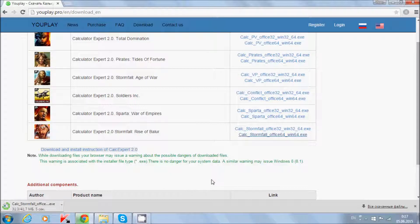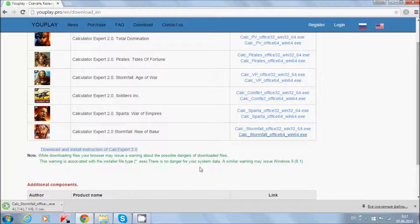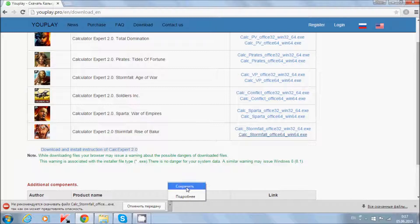This warning is associated with the installer file type .exe. There is no danger for your system data. A similar warning may appear in Windows 8 operating system. Okay, here you see our warning — no matter, we press save.